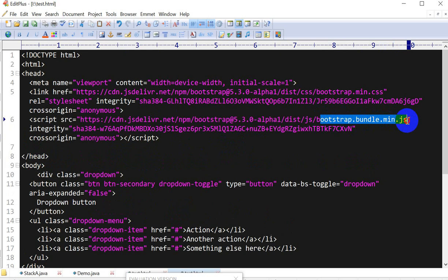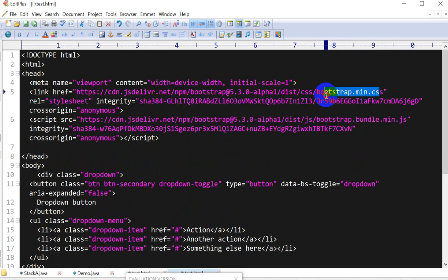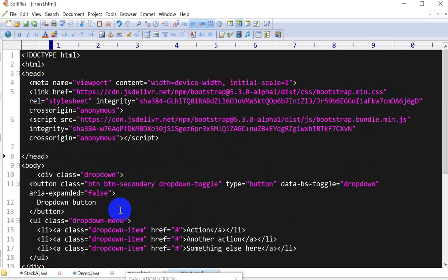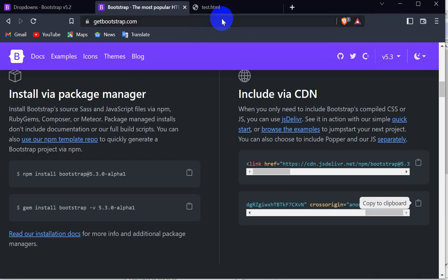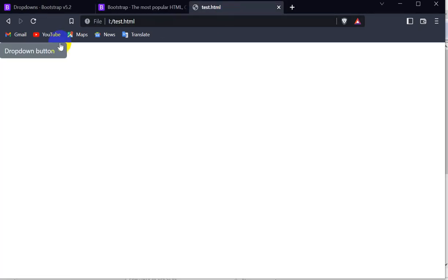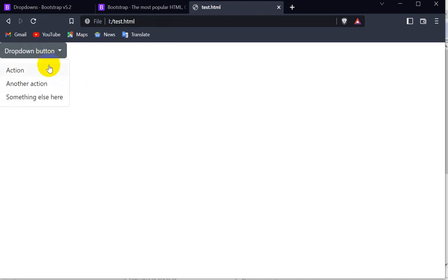That is this bootstrap.bundle.min.js. Earlier I had added only bootstrap.min.css - that's why it is not working. Now if I save this and go to the browser and refresh this HTML page, if I click here, you can see the dropdown button is working.